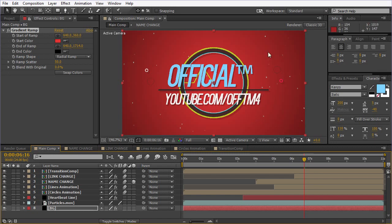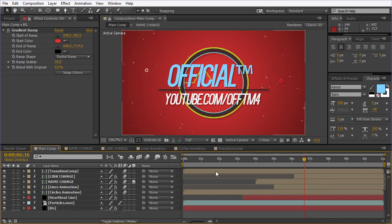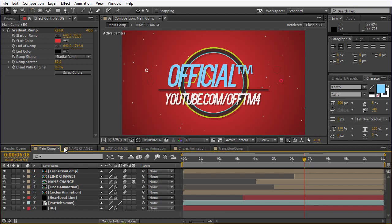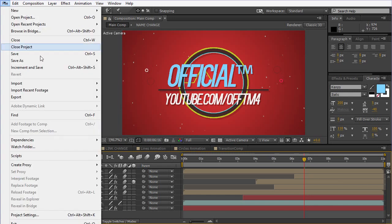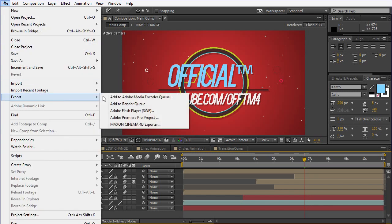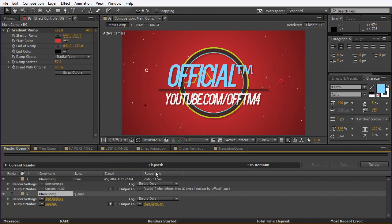Now I'm gonna show you how to render this. I didn't put a song in here, so you would have to put your own and edit it. Make sure you have the Main Comp selected in the tabs. Go to File, Export, and Add to Render Queue. This tab should pop up. As you can see, the Main Comp is the main item here.